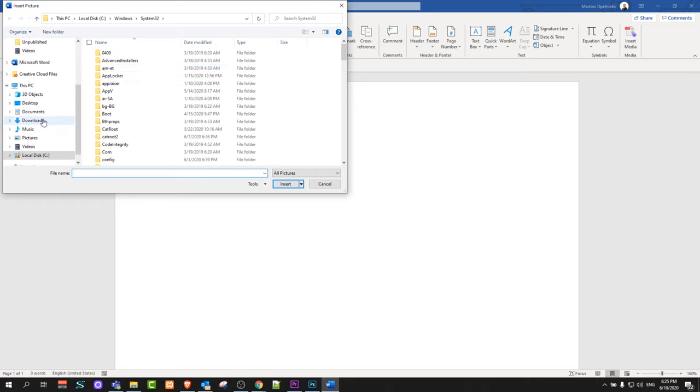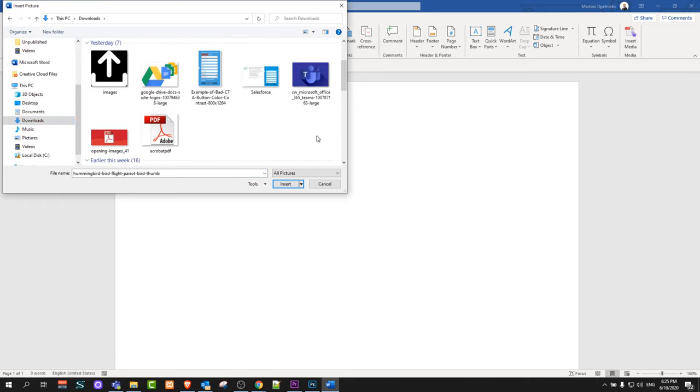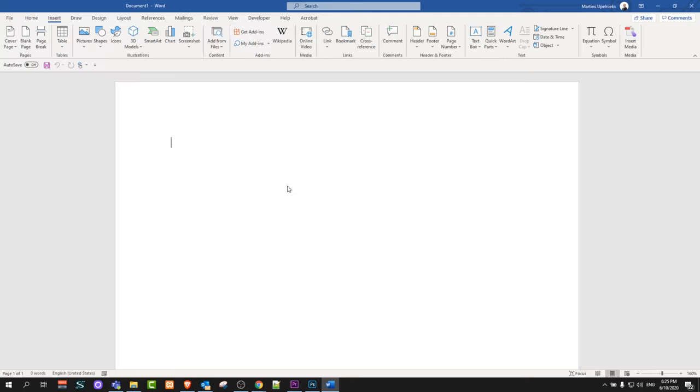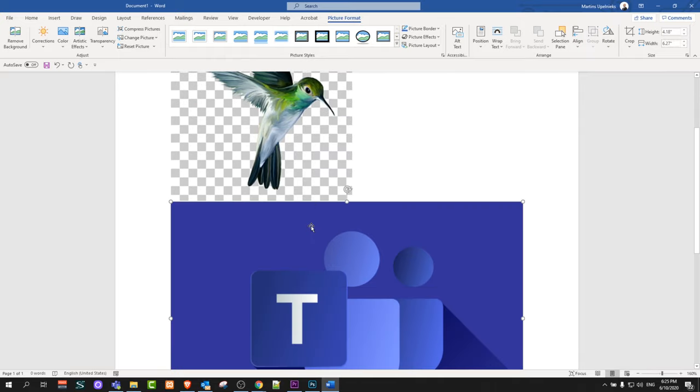I will be importing from Downloads. I will select this bird picture and I will select another one, this Teams logo picture, as you can see. I will click Insert and it will insert both pictures into our Word document.